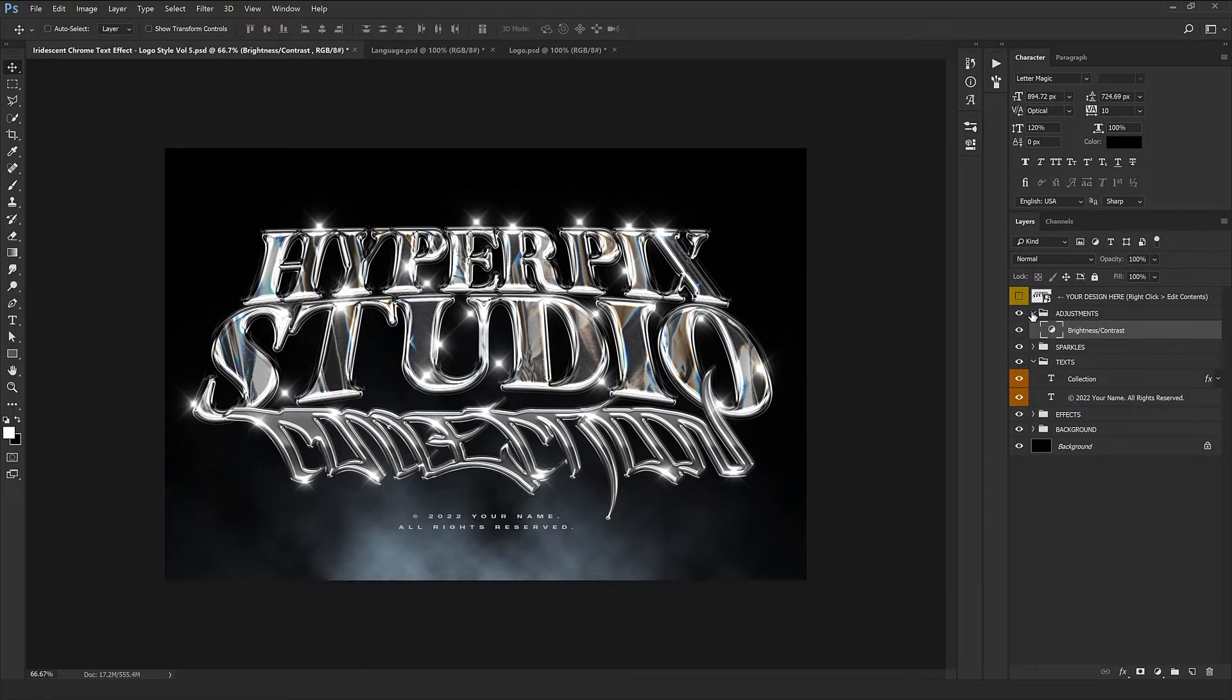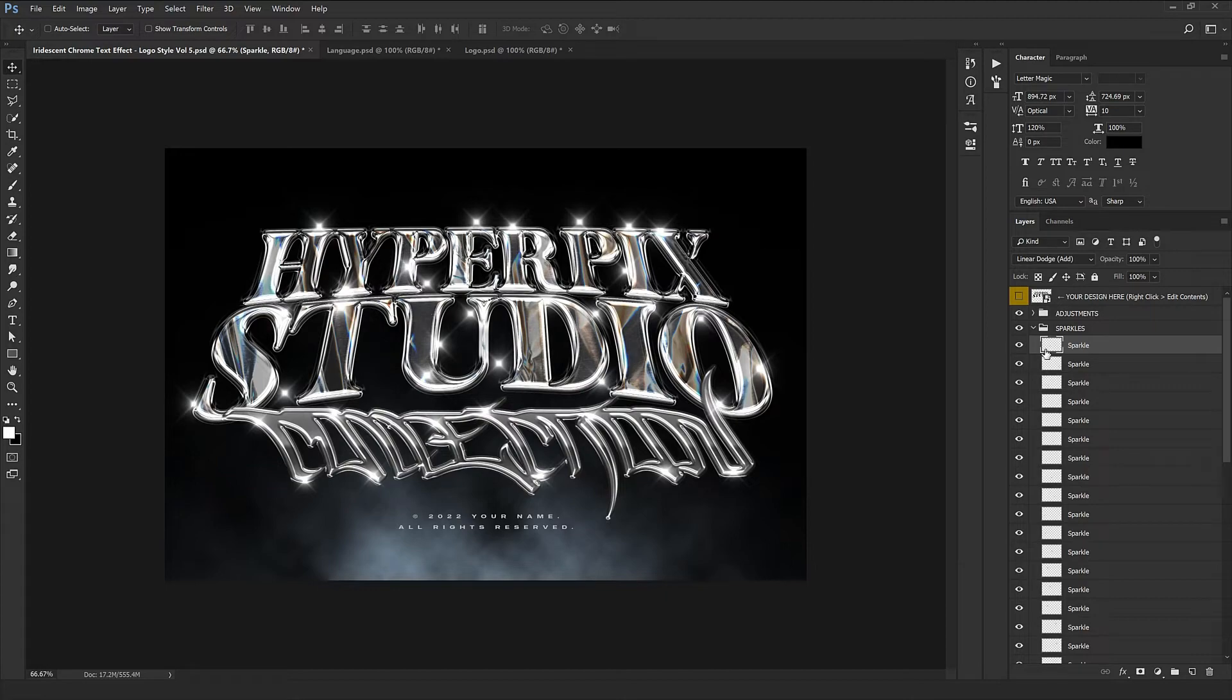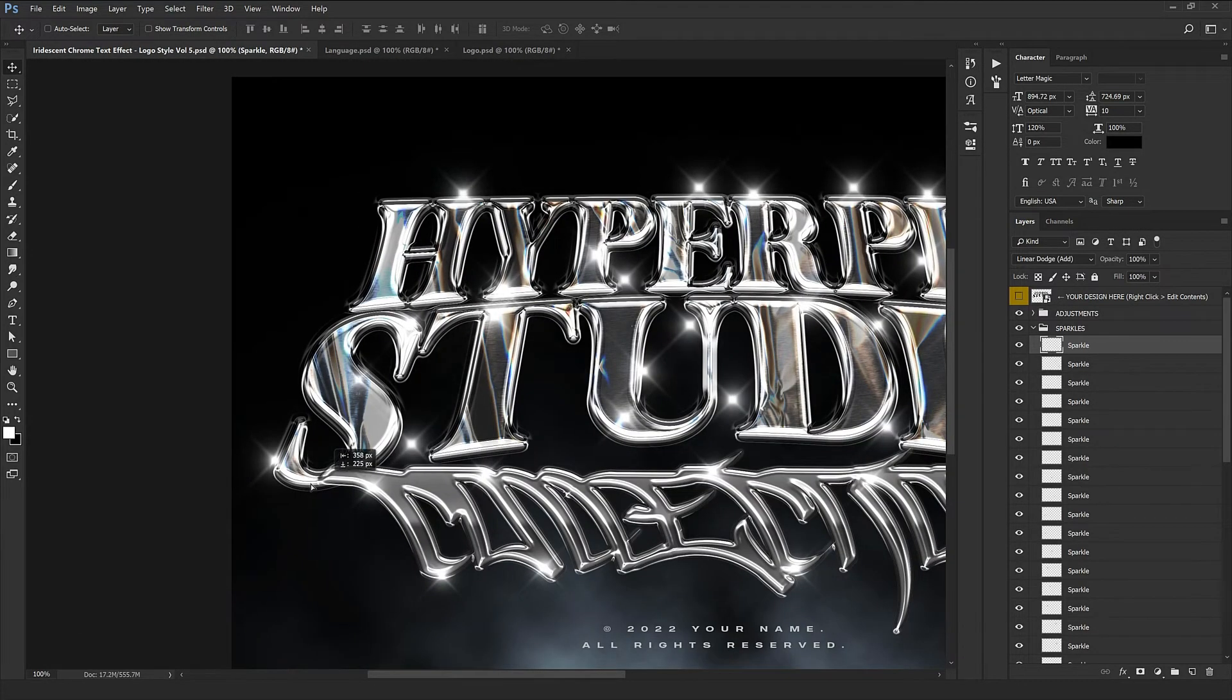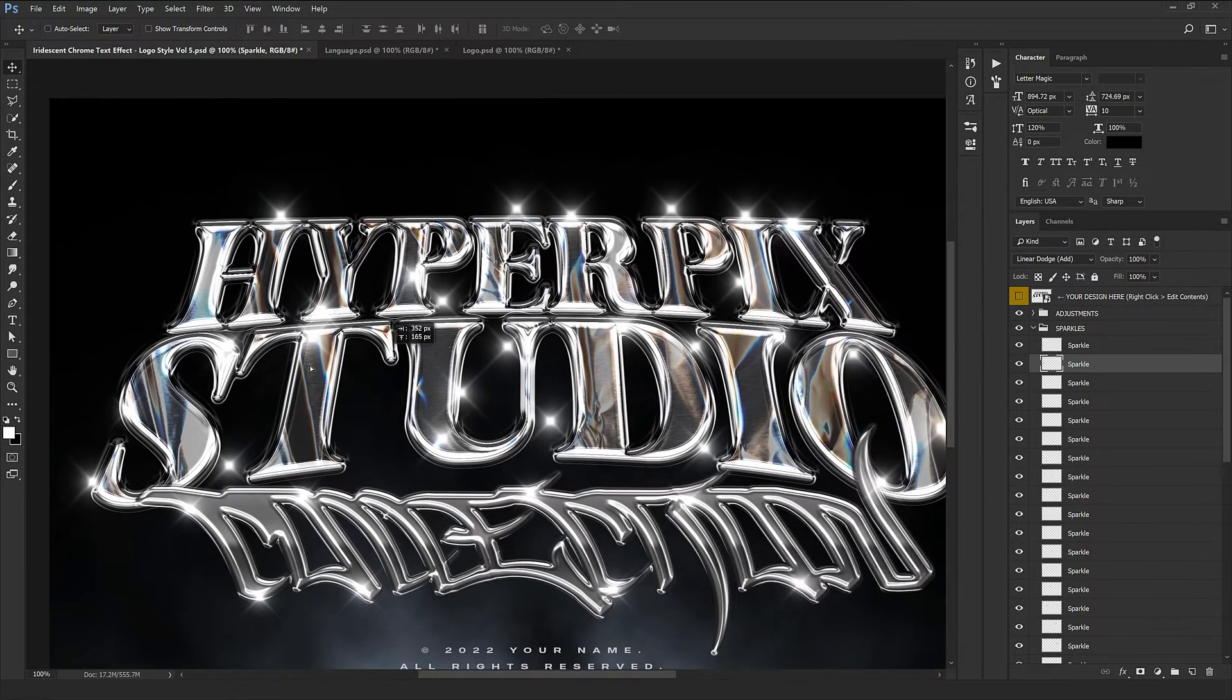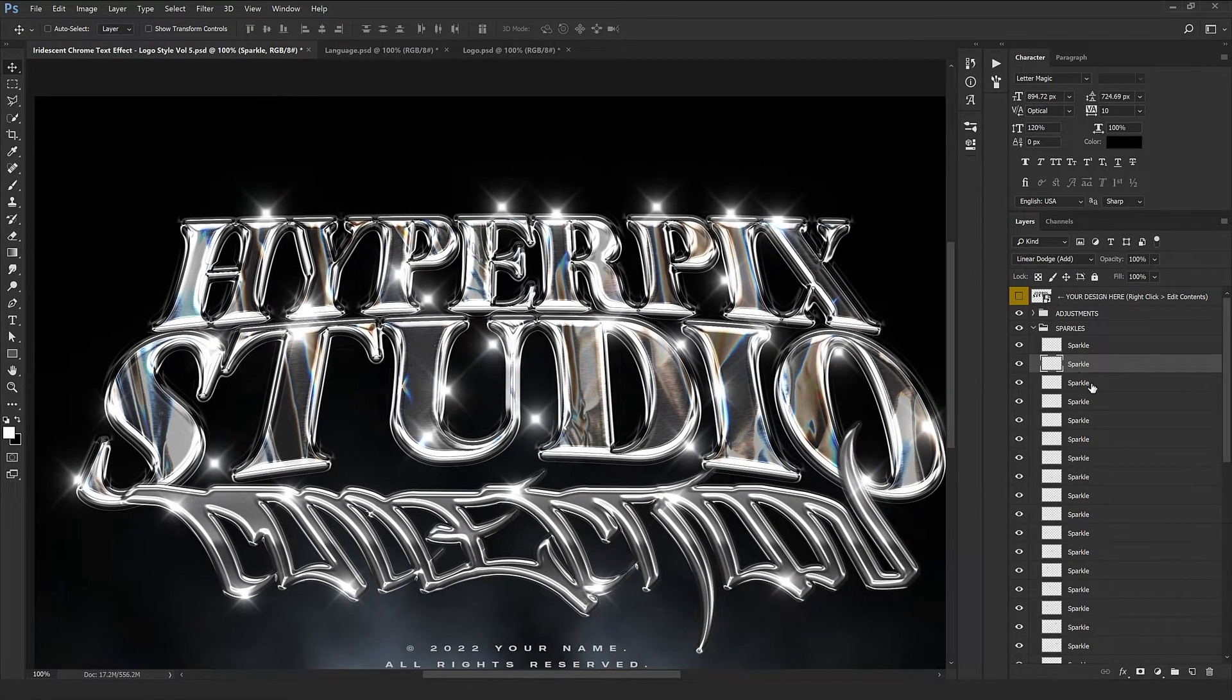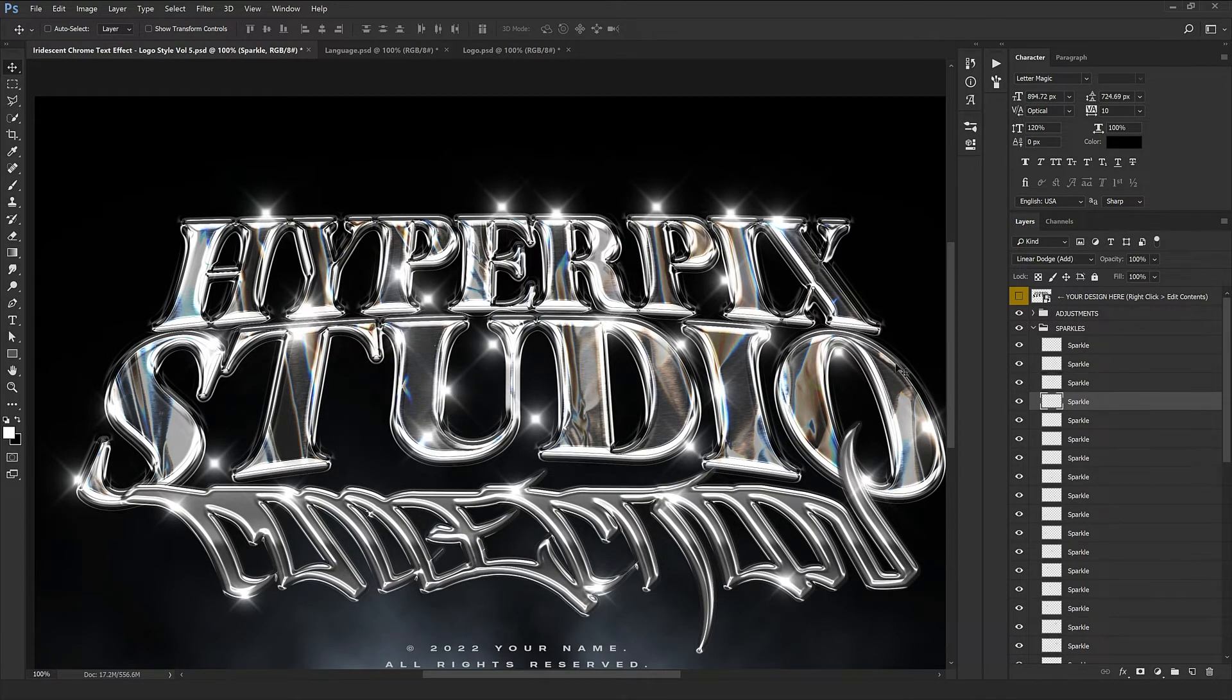I'm going to explain the rest of the parts of this style. We have the adjustments folder which is the settings of the contrast and brightness. We have the sparkles which obviously play a very important role that adds so much more to the brightness and light reflection of your text and the shine.